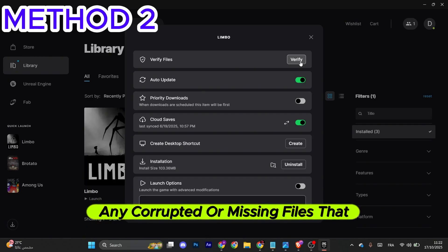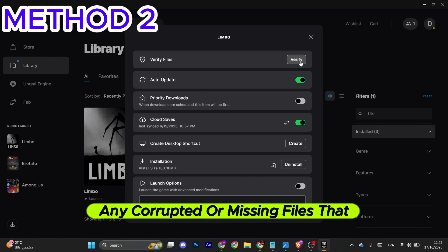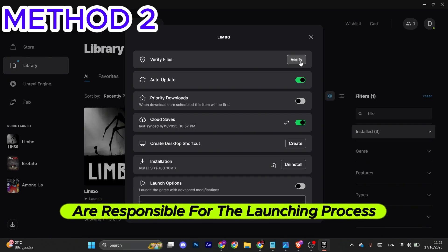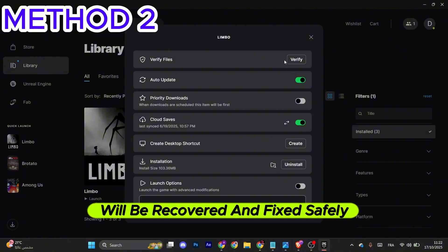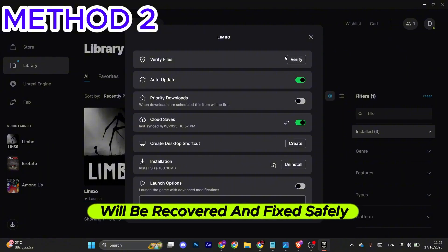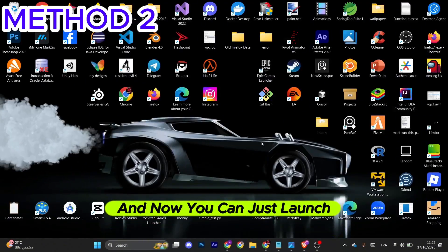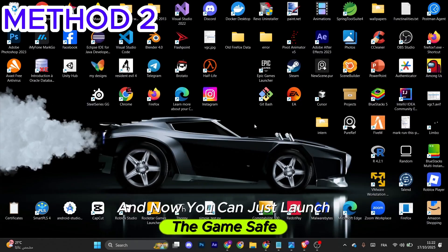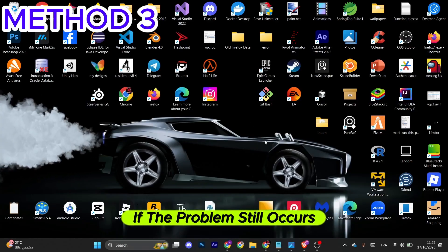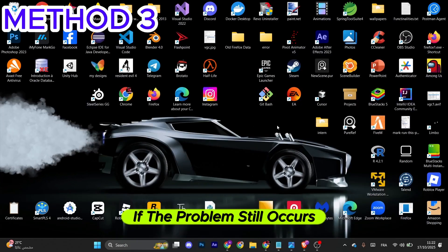Any corrupted or missing files that are responsible for the launching process will be recovered and fixed safely. Just wait for the process to finish, and now you can launch the game safely. If the problem still occurs,